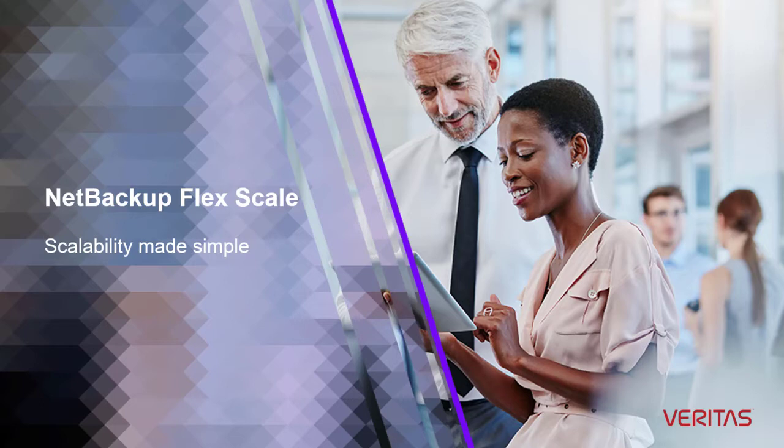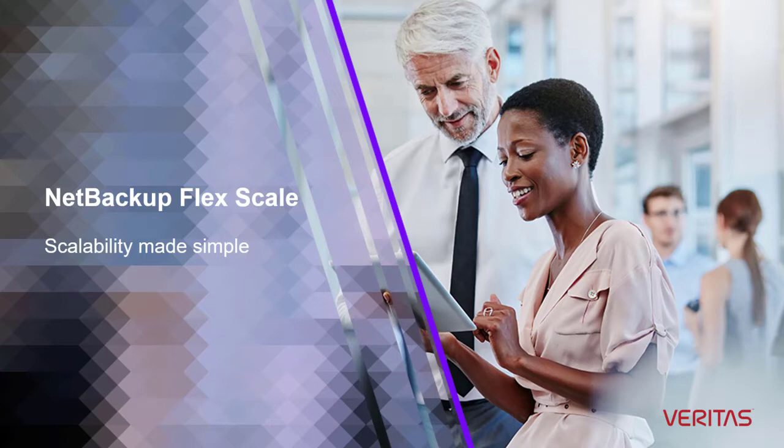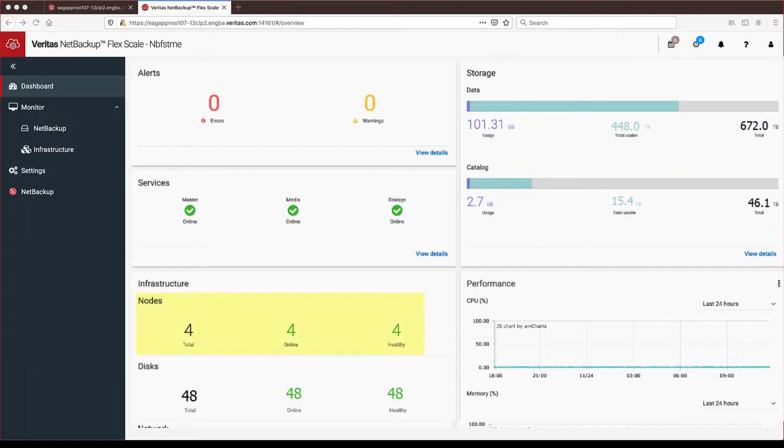The process to grow the cluster is super easy and can be done by adding nodes individually or in groups. The process runs in the background while your cluster continues to run backup and recovery jobs. Now let's see this in action.